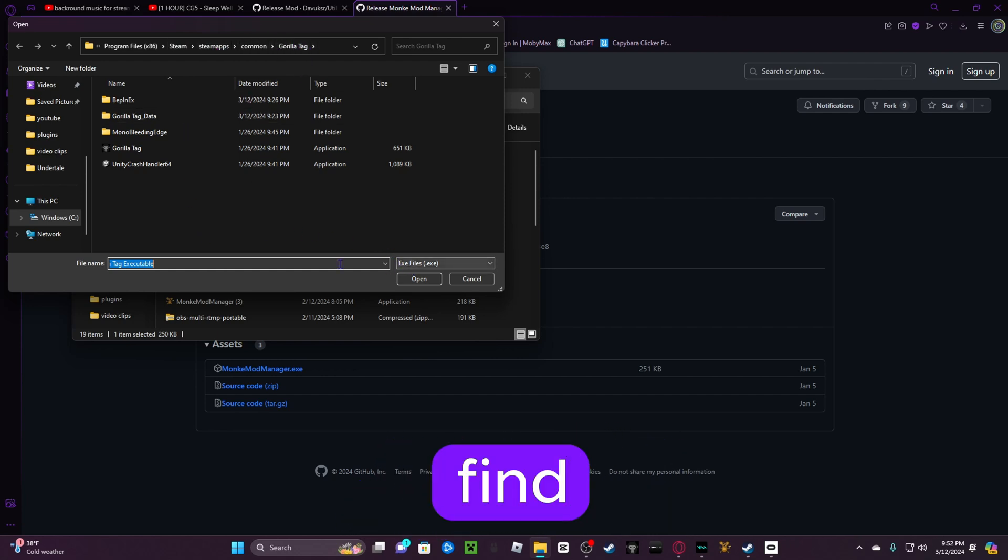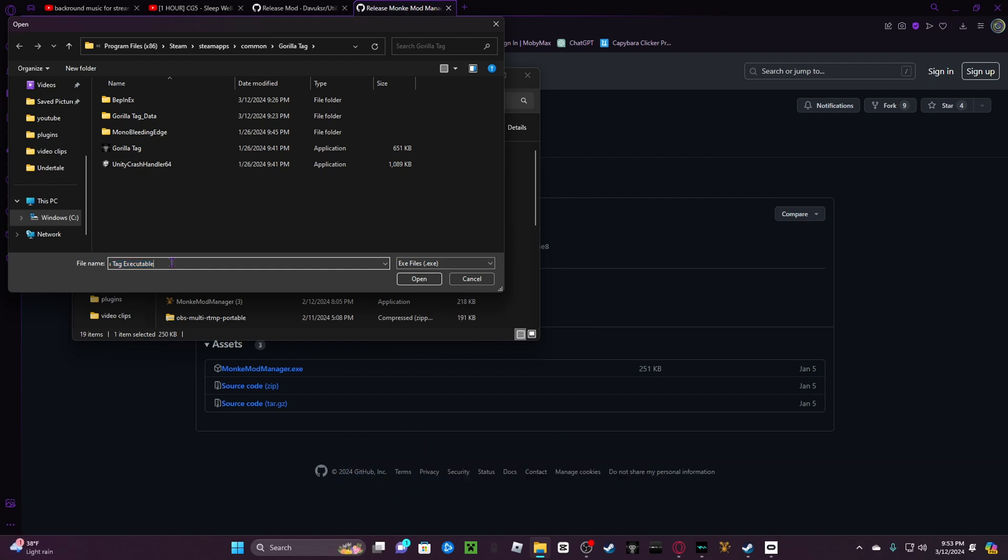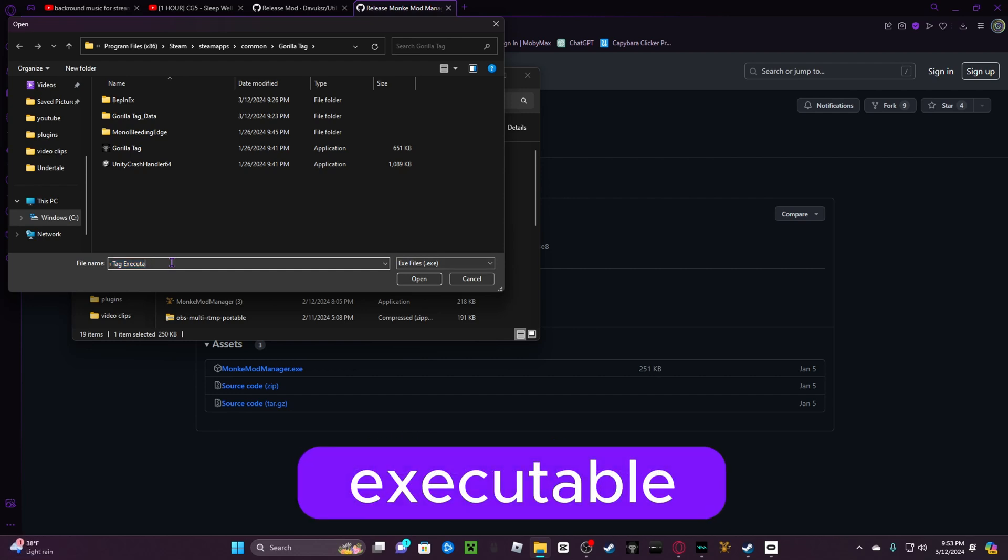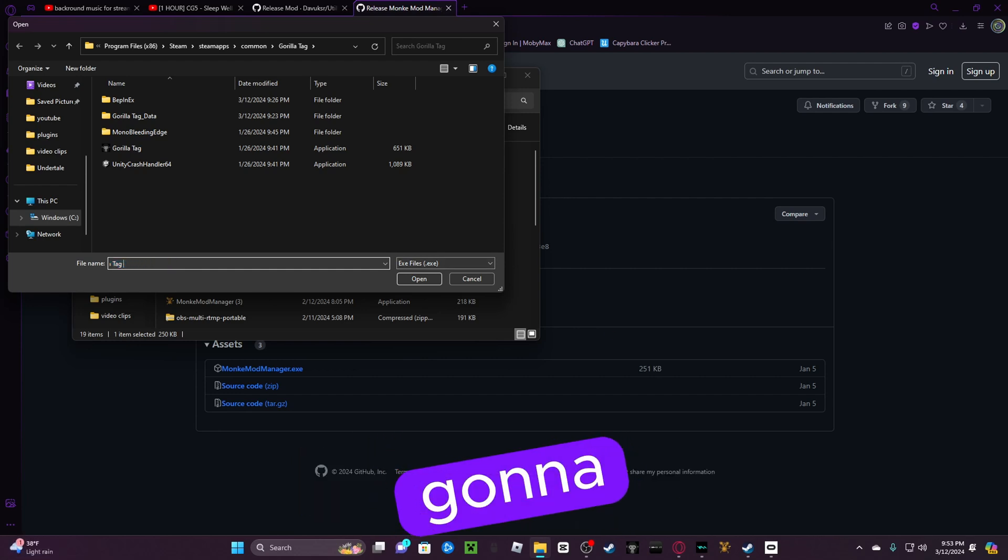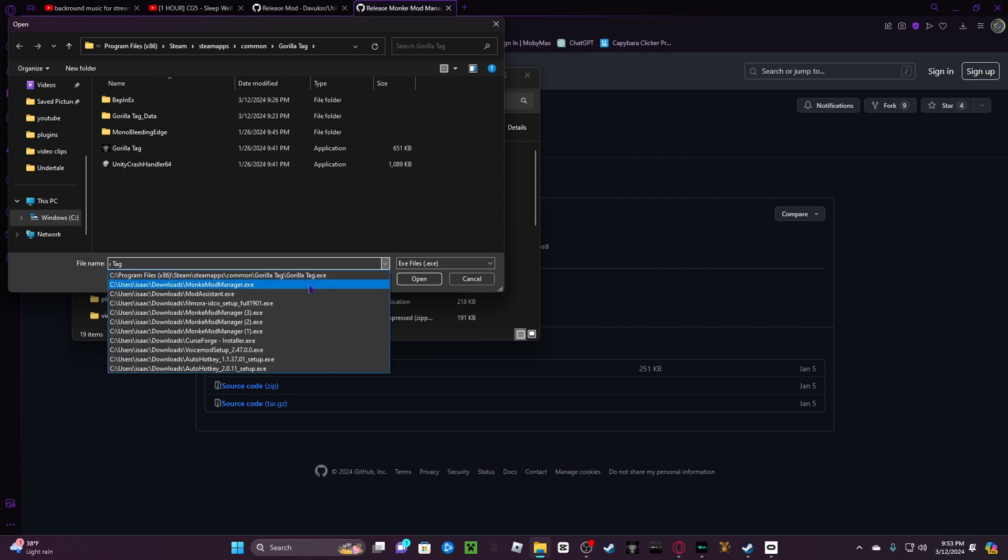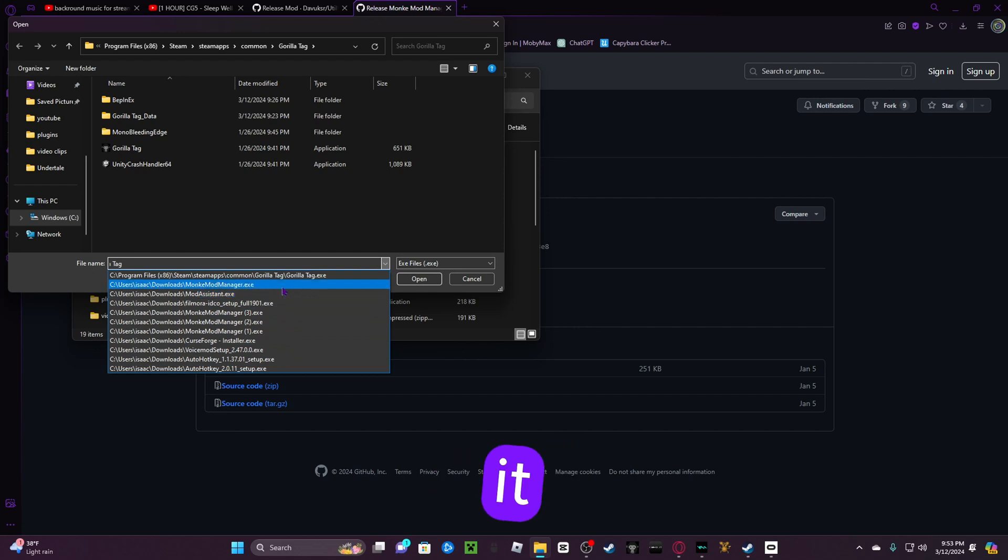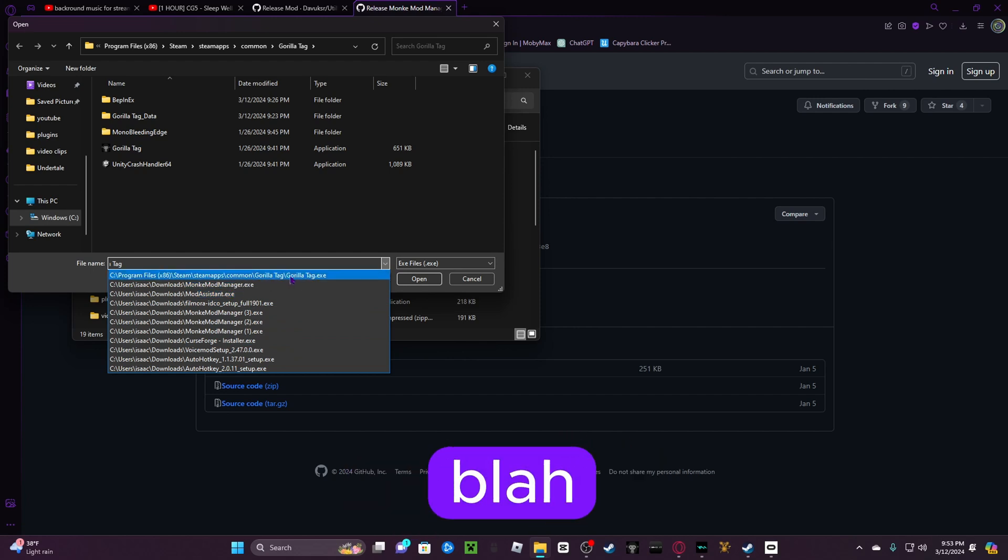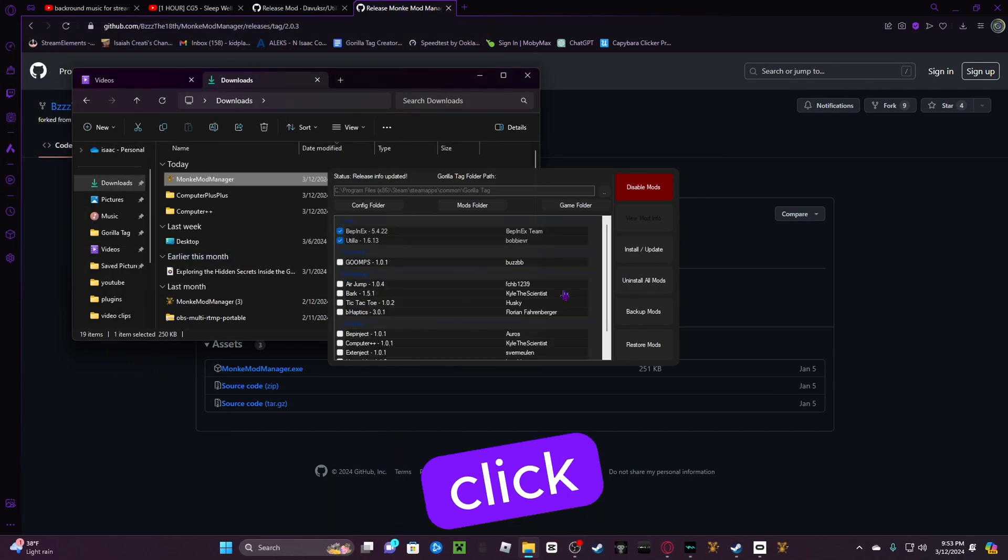Then you're going to find, not Gorilla Tag executable, you're going to find Gorilla dot exe. Hang on, let me find it. You're going to click on this one, C program blah blah blah. You're going to click on that, and then you're going to click on Open, then it's going to come up with this.